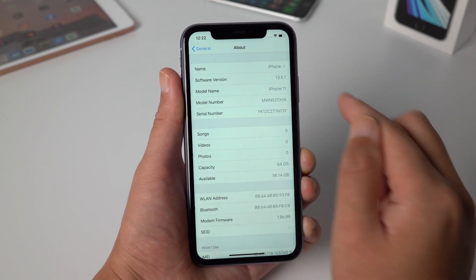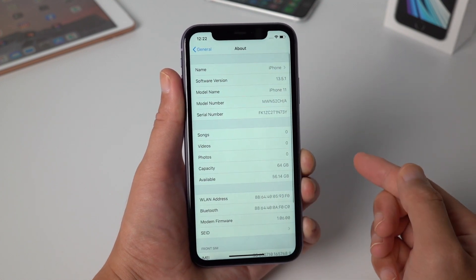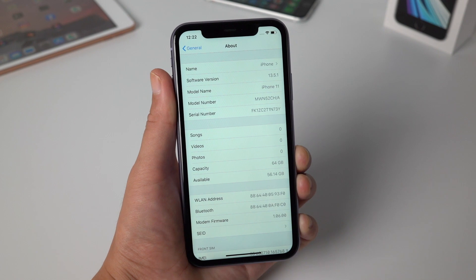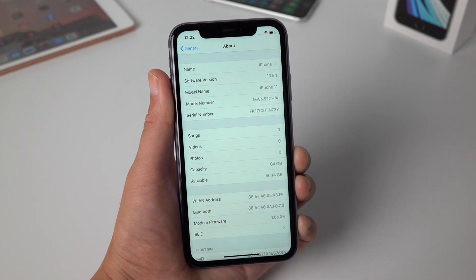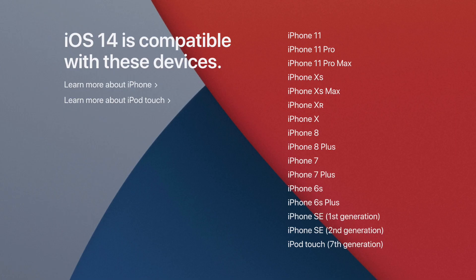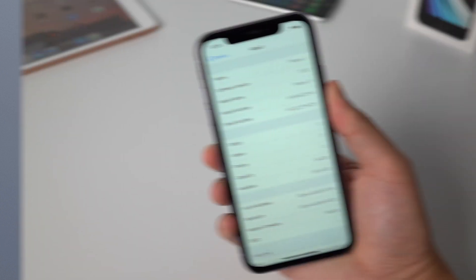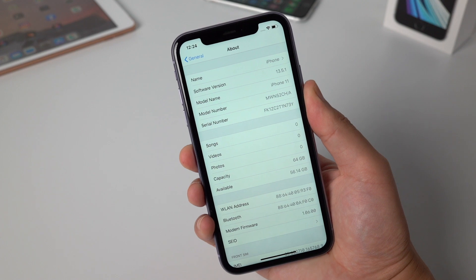First thing you want to know is whether your device can run iOS 14, so here is the list. You can see devices from iPhone SE first generation to iPhone 11 are all on the list. With this being said, let's jump in.